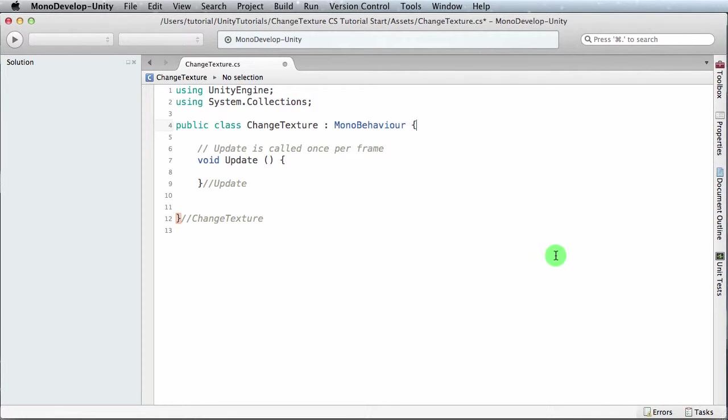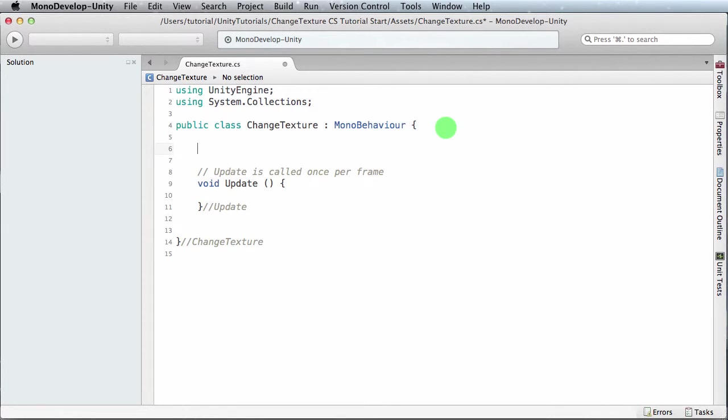Okay, so we've got our file now. One of the first things I like to do is just declare variables. There's two variables we want to declare: one is the penguin texture, the other one is the Eskimo texture.